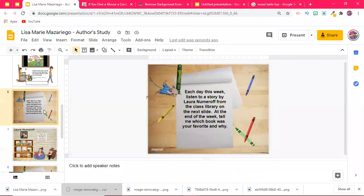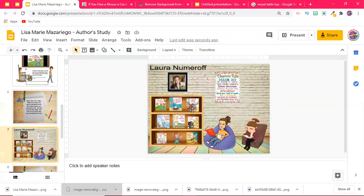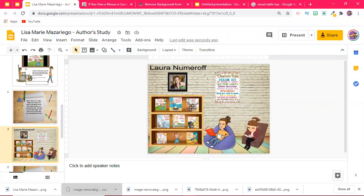I did some extension activities where I created a classroom library of all her books and I said to listen to a book each day of the week, and afterwards you're gonna let me know what your favorite is. So I have my classroom library here.